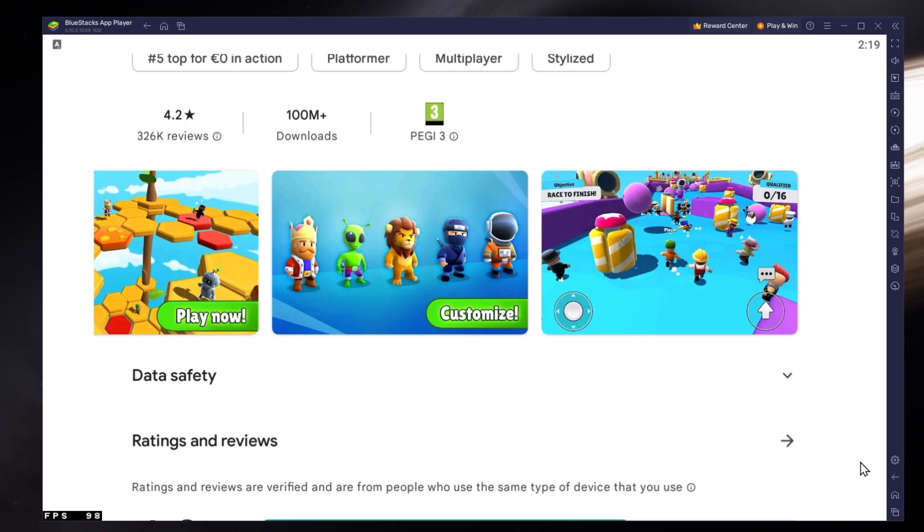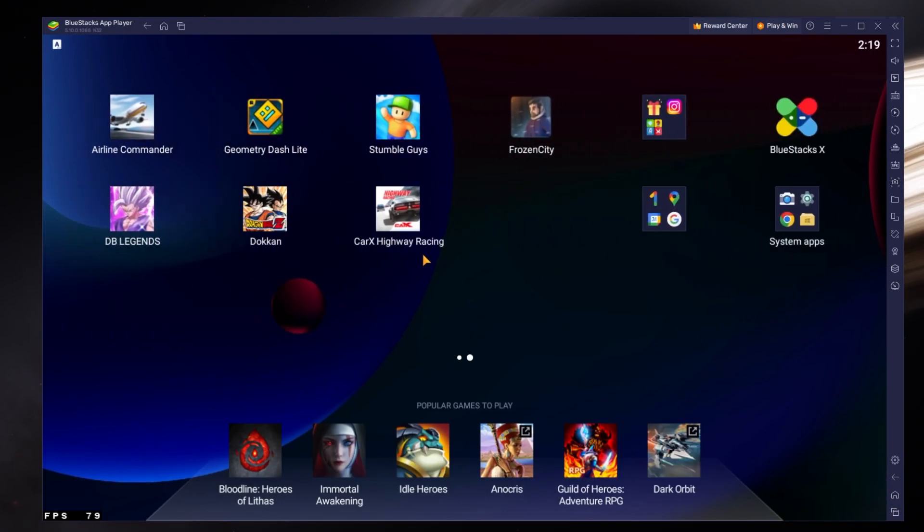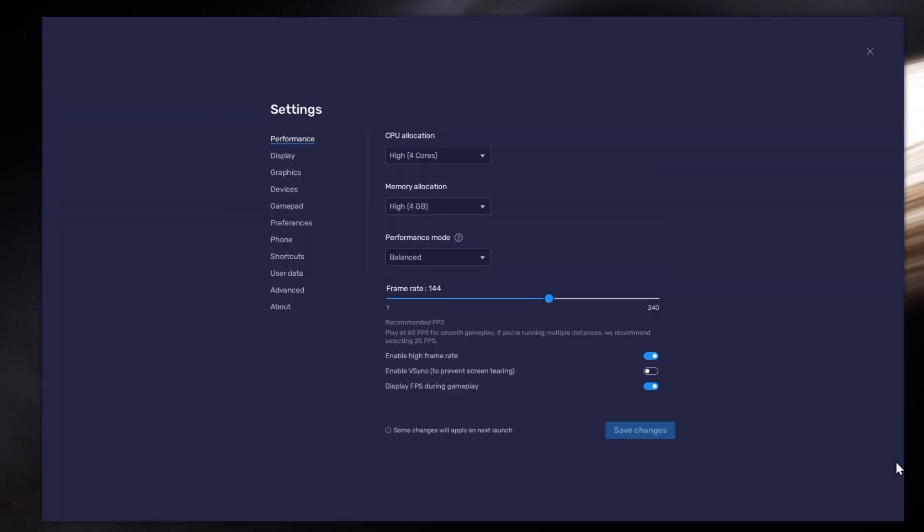While downloading the game, you should take a look at your emulator settings. Click on this gear icon to access these settings.